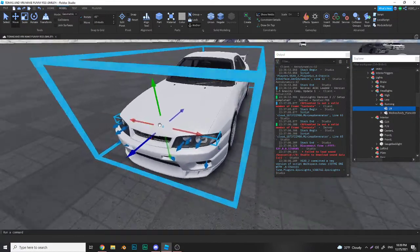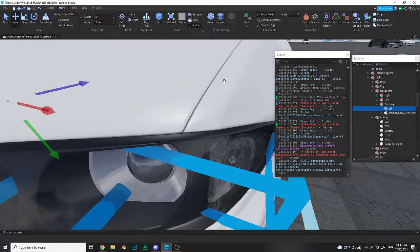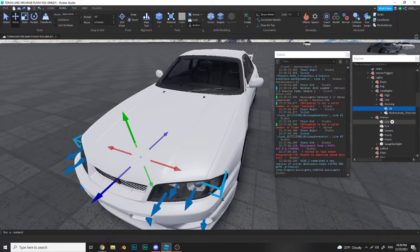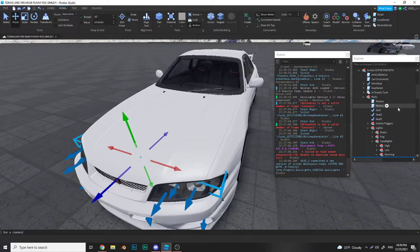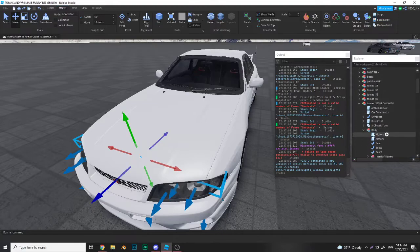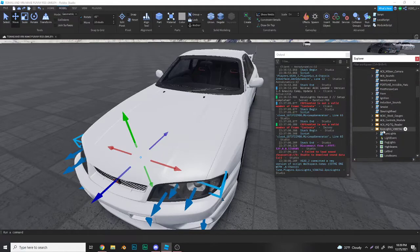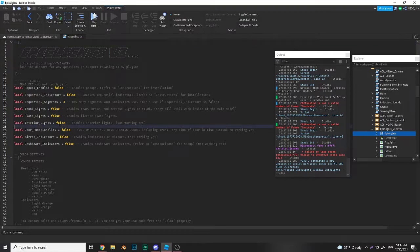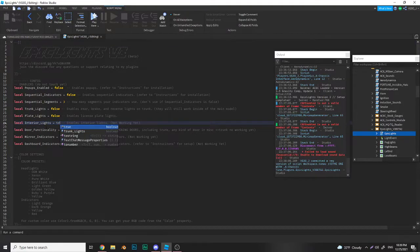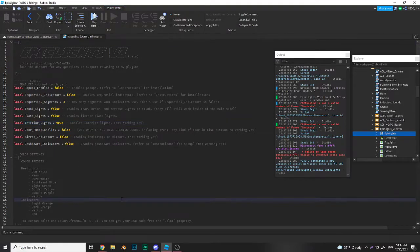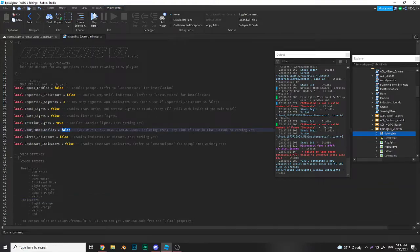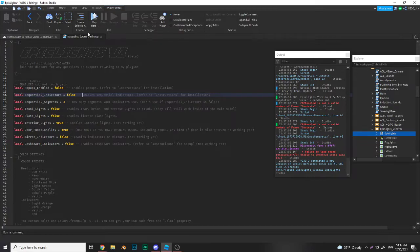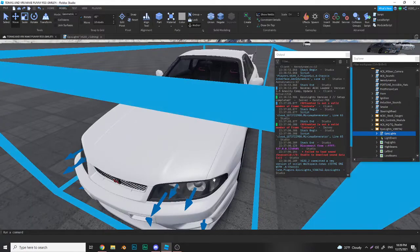Now for interior lights, you might have seen it before, but you go into the config and you enable interior lights right here. If you also have opening doors, you can also go and put door functionality as true.